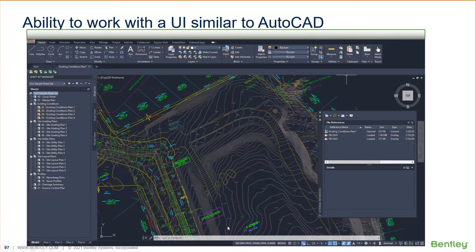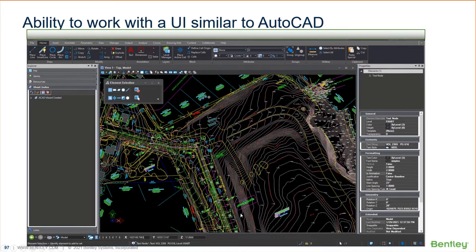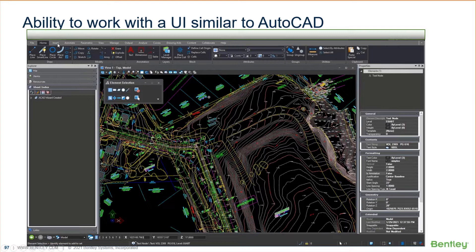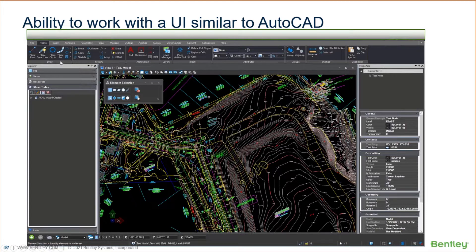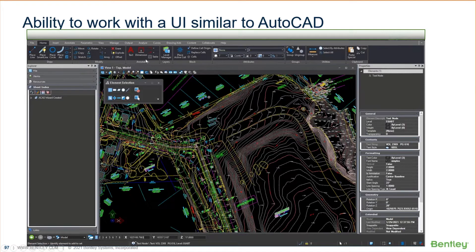We now have an option in MicroStation that allows us to make MicroStation look more like this. Again, Home, you've got Insert, Annotate, Parametric. Hey, that's the same layout as AutoCAD.